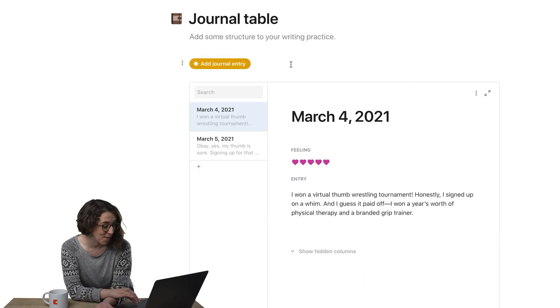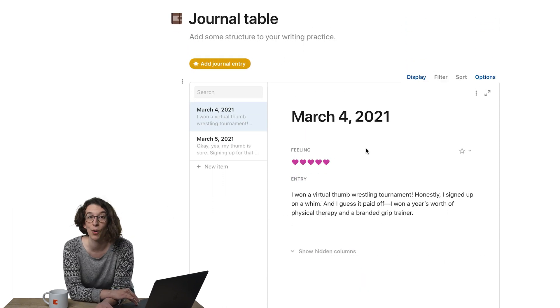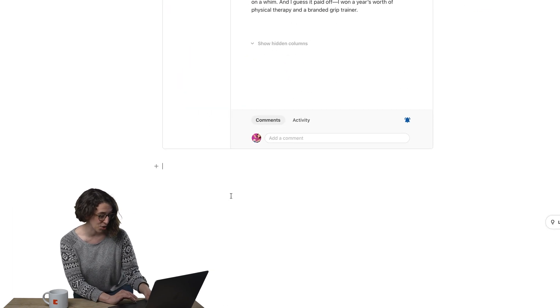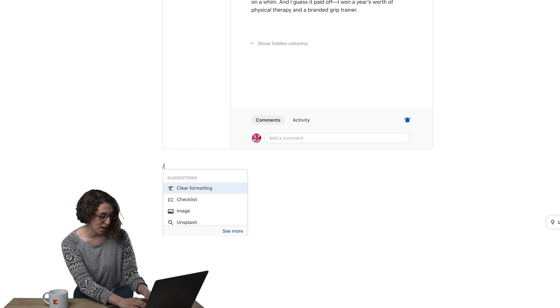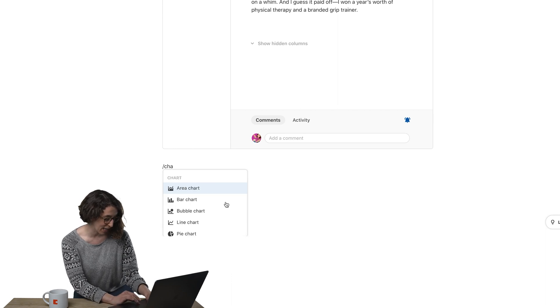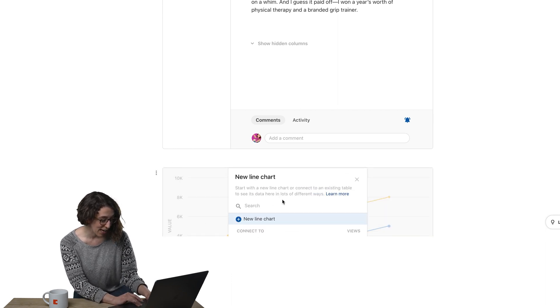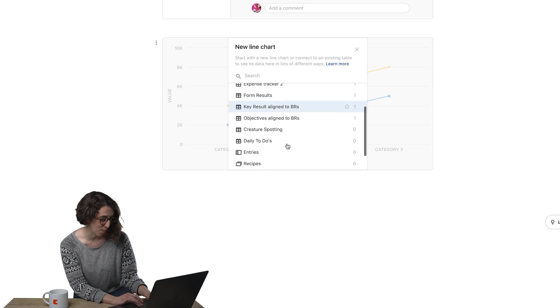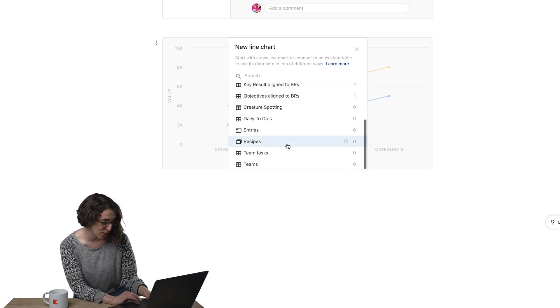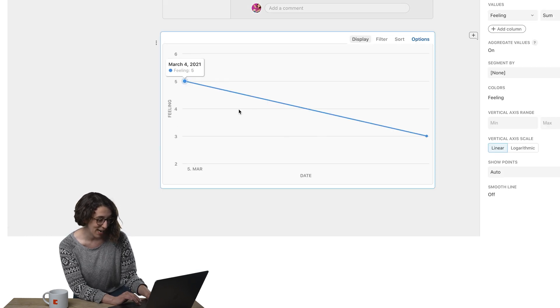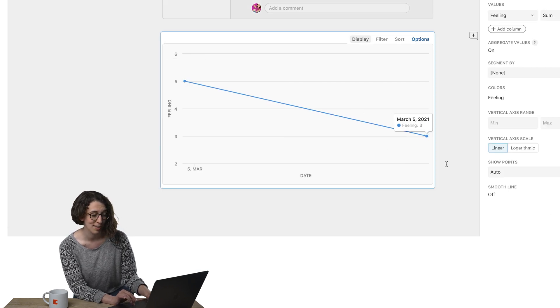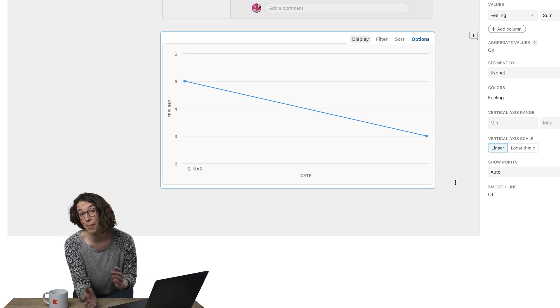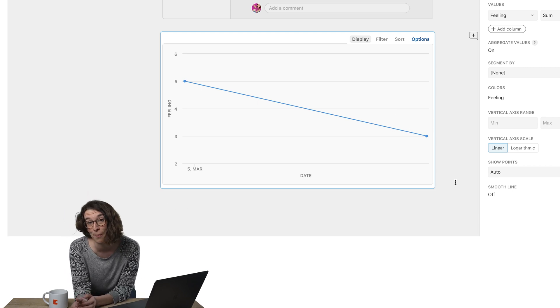I also love that I could do a chart of how I was feeling. Let's do a line chart. I want this line chart to be for my journal entries, just like so. I can see my mood is going down, but maybe tomorrow it'll go up.